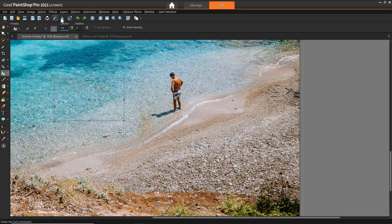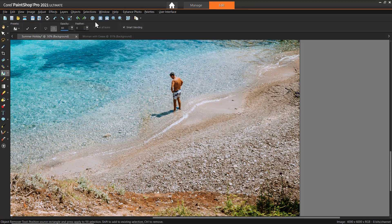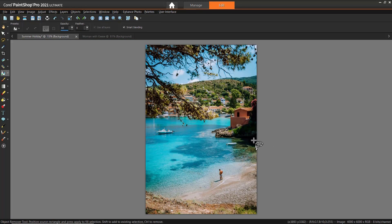To deselect the selection, go to Selections then select None, or press Ctrl+D on your keyboard.